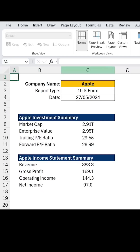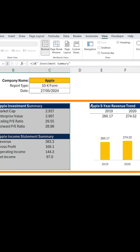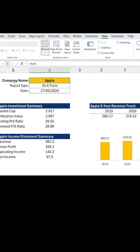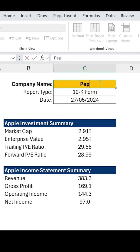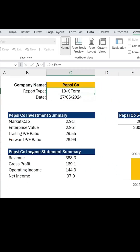You can see over here that we have a very simple model, where there's the company name and some information about the company below. The idea is that by having a dynamic title, if I change the company name from Apple to, let's say, PepsiCo, you'll notice that all of the headers change to PepsiCo. This is great because it saves you time, and it also saves you the embarrassment of forgetting to change the name of a certain header.